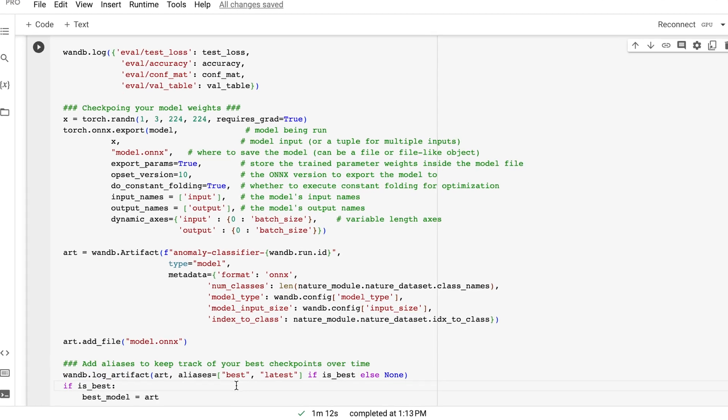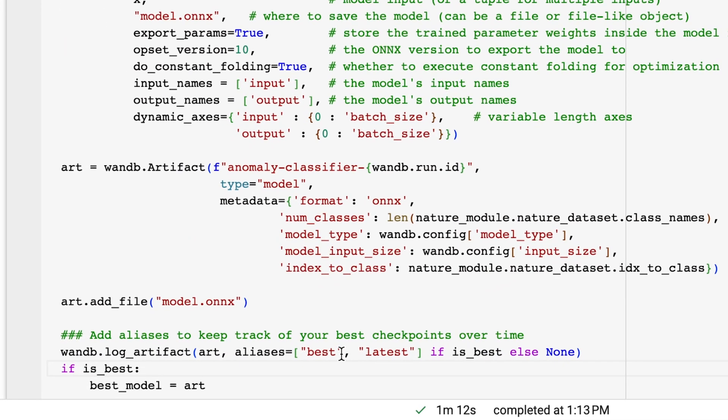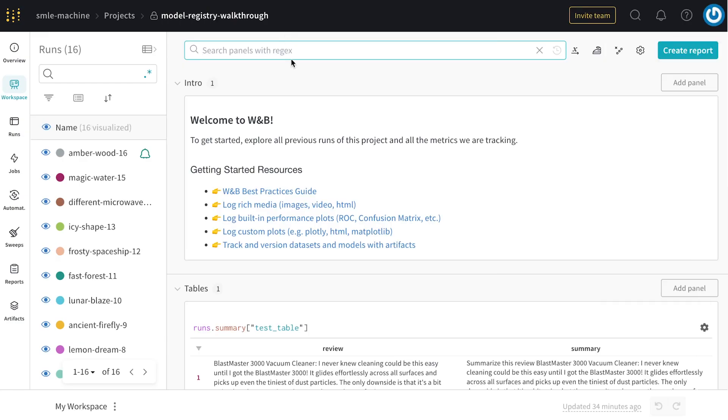When you log an artifact, you can also append aliases to indicate which versions are your best or latest during the course of training. In the weights and biases workspace, you can find your artifacts in the artifacts tab.